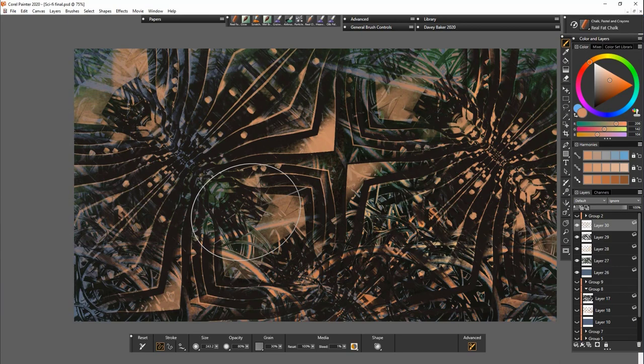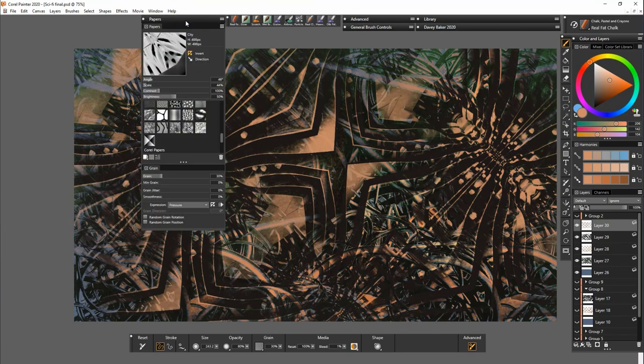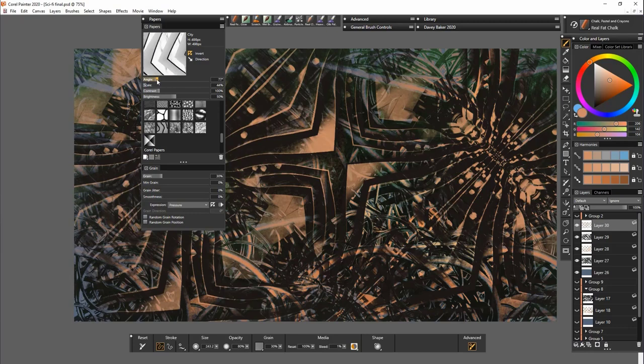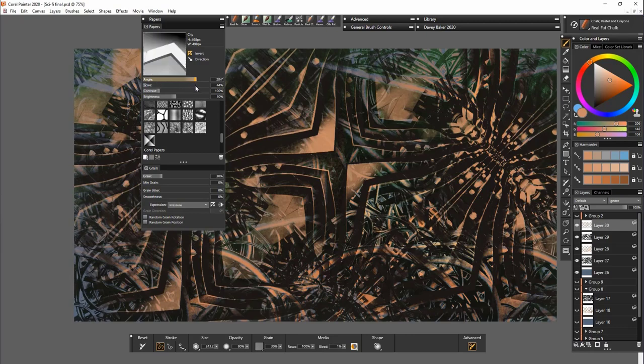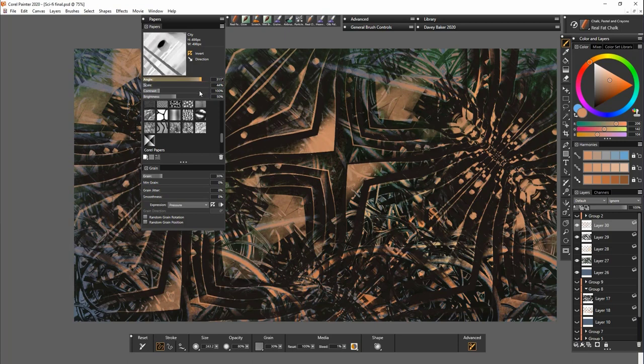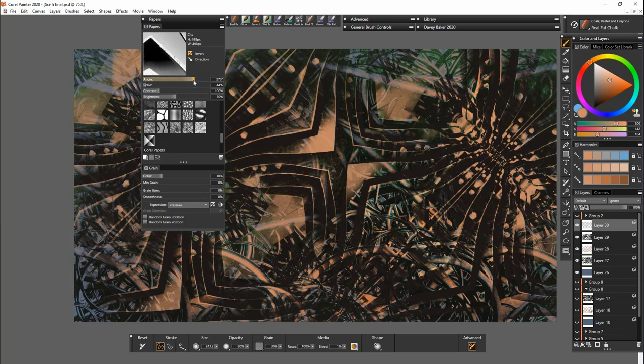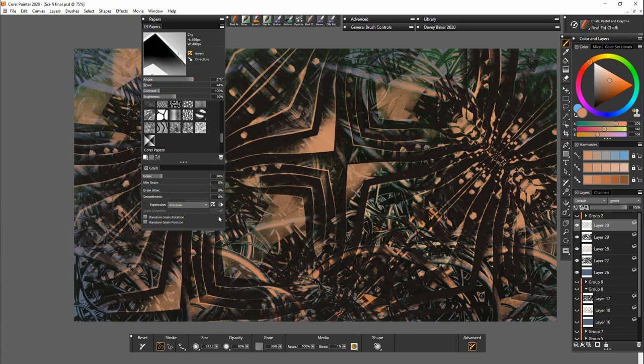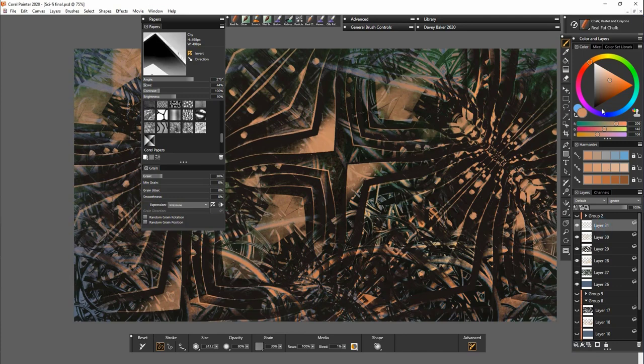You can change the angle. So you can just use the slider on the top. Let's go over this again with a slightly different color. Let's go for a red.